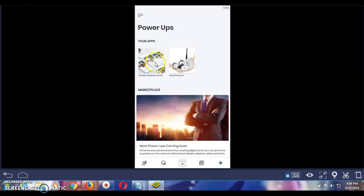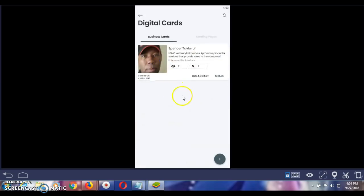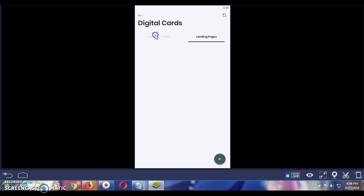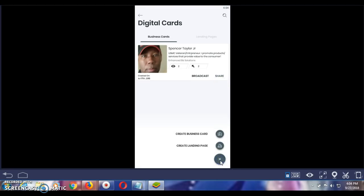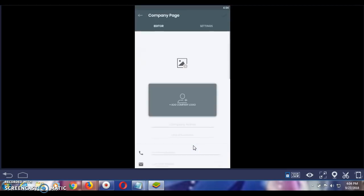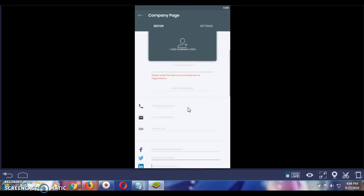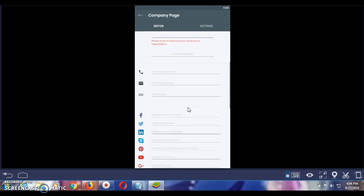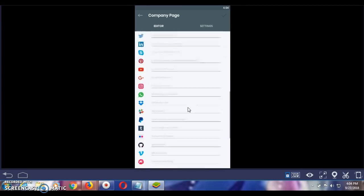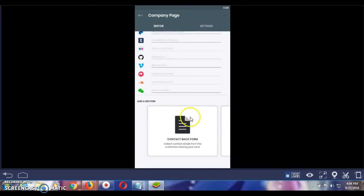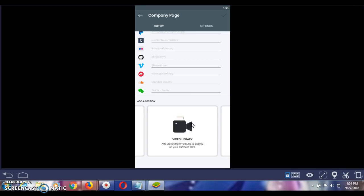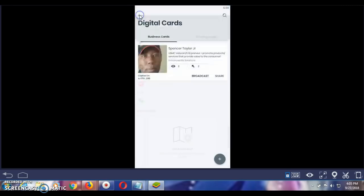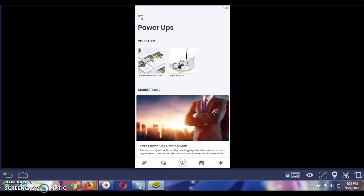You can also create digital business cards. I just created a demo card just to go through it. But you can also create landing pages. Go back to digital. You can actually broadcast it. You can share it via email. Now you click on this plus symbol right here. And let's say you want to create a landing page. Click on that. Put your company logo there. As you scroll down here, all your pertinent information can go here that you want to put on your landing page. When you get here, you can add a contact form. You can add a call to action. Put your image there. You can also add a video to your landing page. And you can also create a location. So you have plenty of things you can do that will allow you to maximize your business.